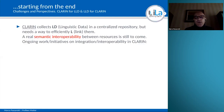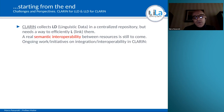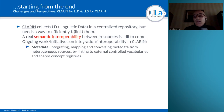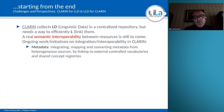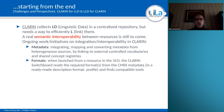CLARIN collects linguistic data in a centralized repository, but what is still missing is a real semantic interoperability between resources and tools. Even though, as Penny just pointed out, there are several ongoing initiatives on integration in CLARIN, like for instance on metadata — integrating, mapping, converting metadata from heterogeneous resources by using external controlled vocabularies and shared concept registries.